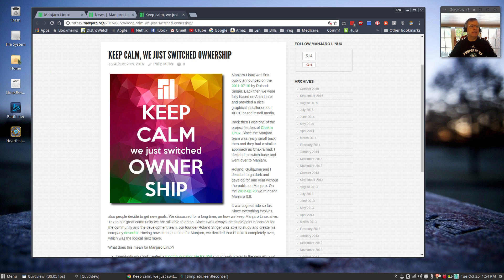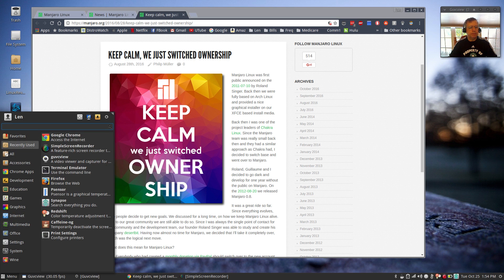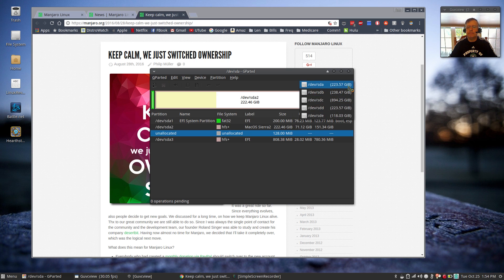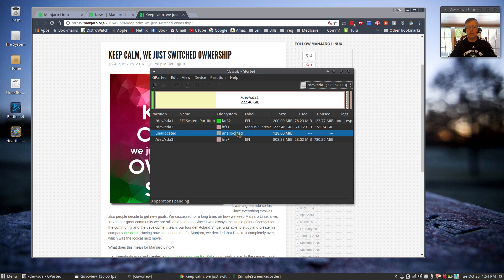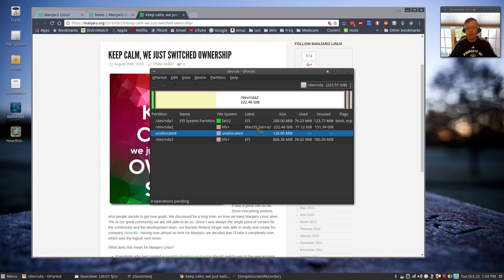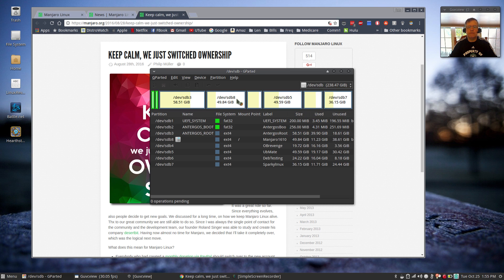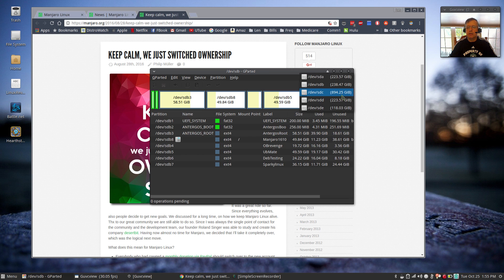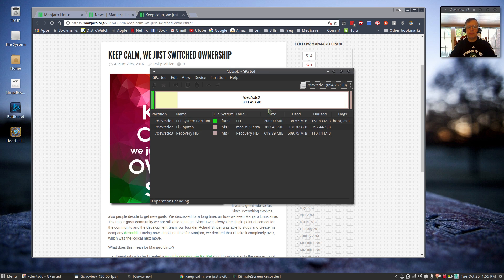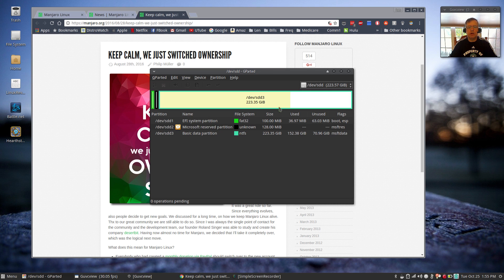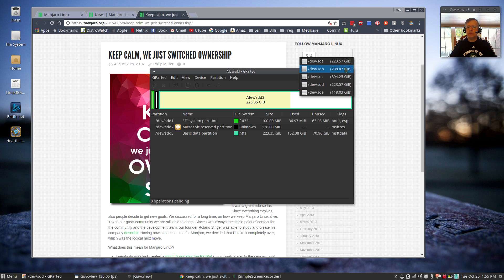I decided to go with Antergos as my number one system. And let me pull up Gparted, and you can see what I'm talking about. Within Gparted, in this computer, it's a really busy computer. It has macOS Sierra, the new Sierra, on the A drive. On the B drive, these are all my Linux distributions. I'll come back to that. On the C drive, I have another Sierra, which is really my main Sierra drive. It's the largest. And then on the D drive, I have Windows 10.